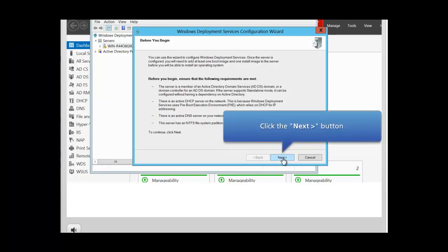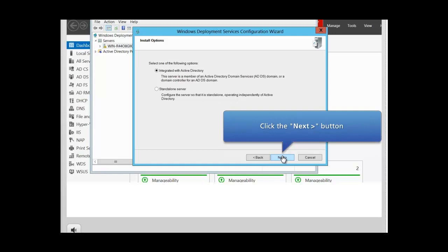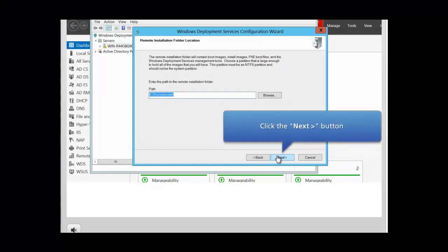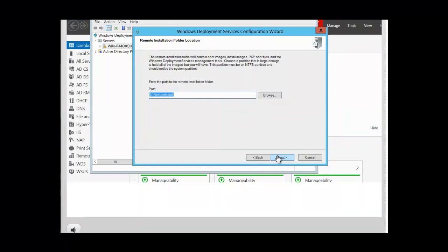Click Next to continue. Here you get the choice of whether you want integration with Active Directory or a standalone server. We are going to leave it at the default — integrated with Active Directory — and click Next to continue. At this point, we want to enter the path to the remote installation folder. You can browse and change the path, but if you don't, a folder called RemoteInstall will be created.